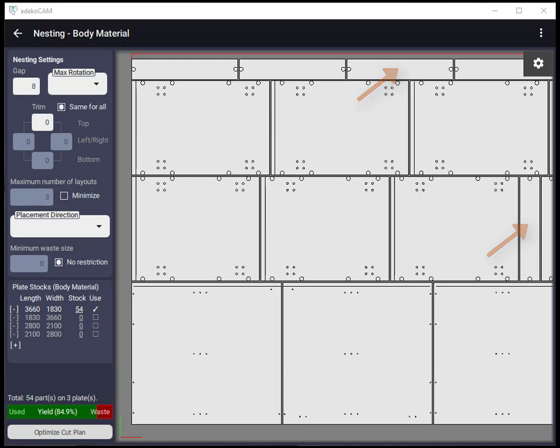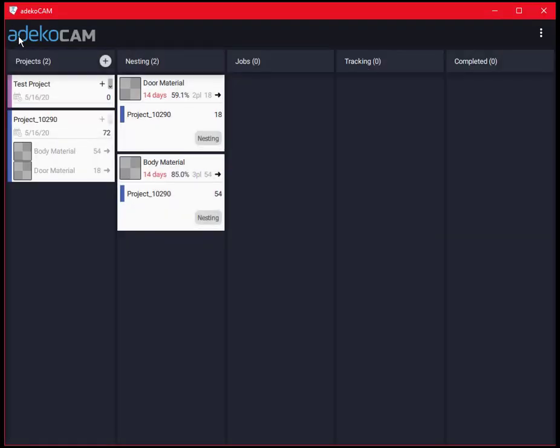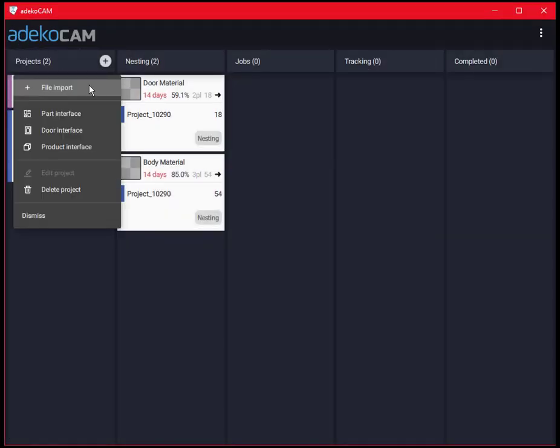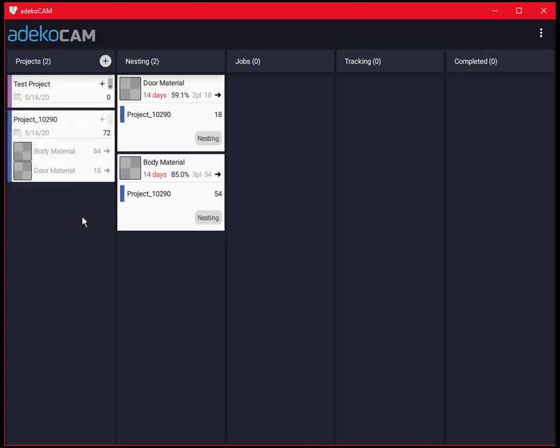In this video, we will use the embedded product interface to send a few modules into a project cart, visit the flexible nesting options of ADECO CAM and see the effects of placement options as well as of the indirect material settings on the final cut plan. Of course, these considerations are completely independent of how we populate the project cart, cut lists from CSV files, ADECO cabinet projects, part, door and product interfaces, or combinations of these.